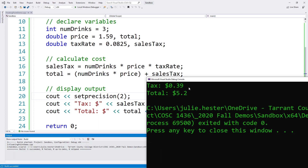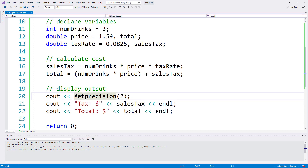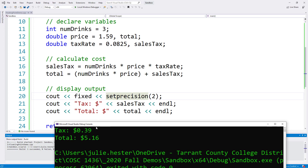That's $5.16 showing as 5.2, which looks like $5.20 and isn't really going to work. So we'll add one more thing — I'm going to also put fixed on here. That's going to make setprecision only apply to the digits after the decimal place. Let's compile and test once more. Now this looks much better. I see 39 cents for tax and $5.16 for the total charge. This looks a whole lot better — exactly what we're looking for.